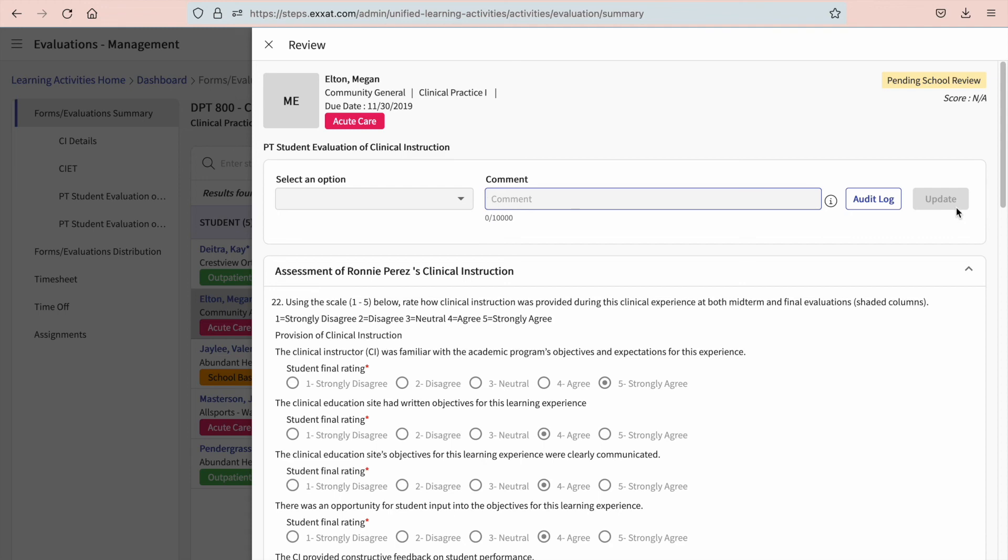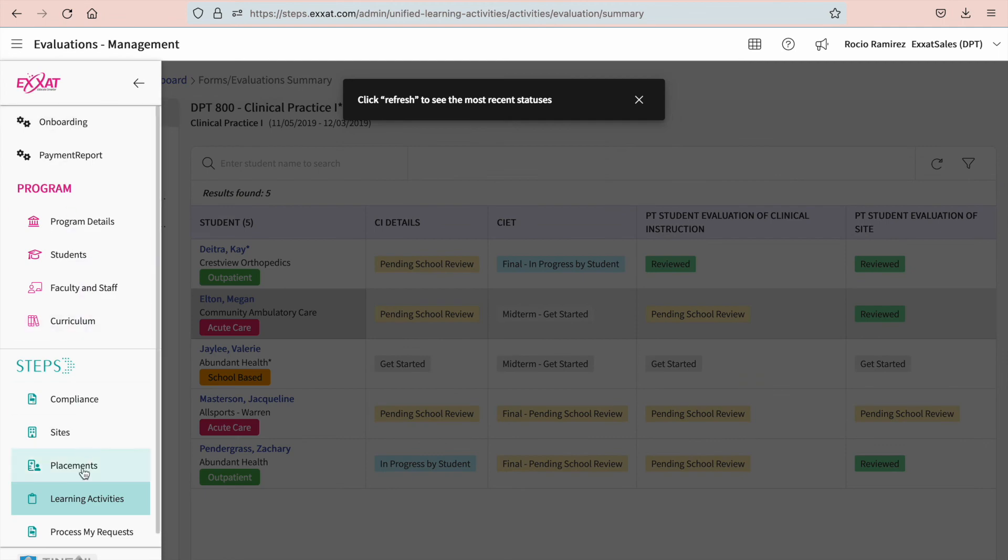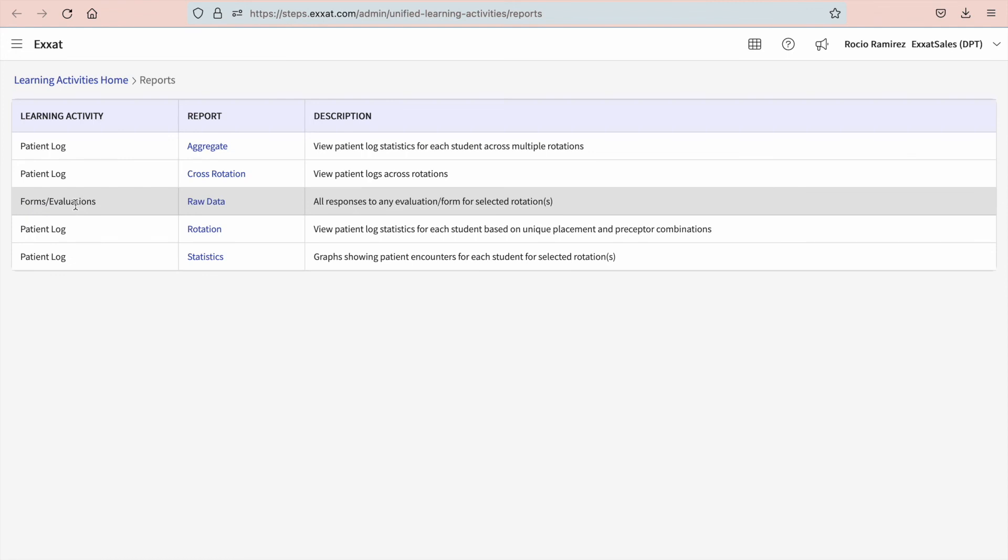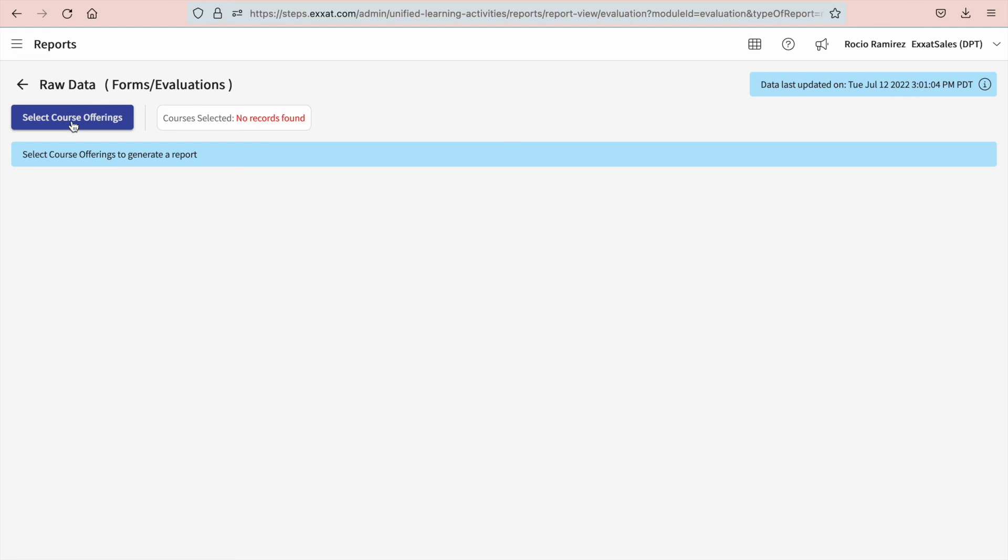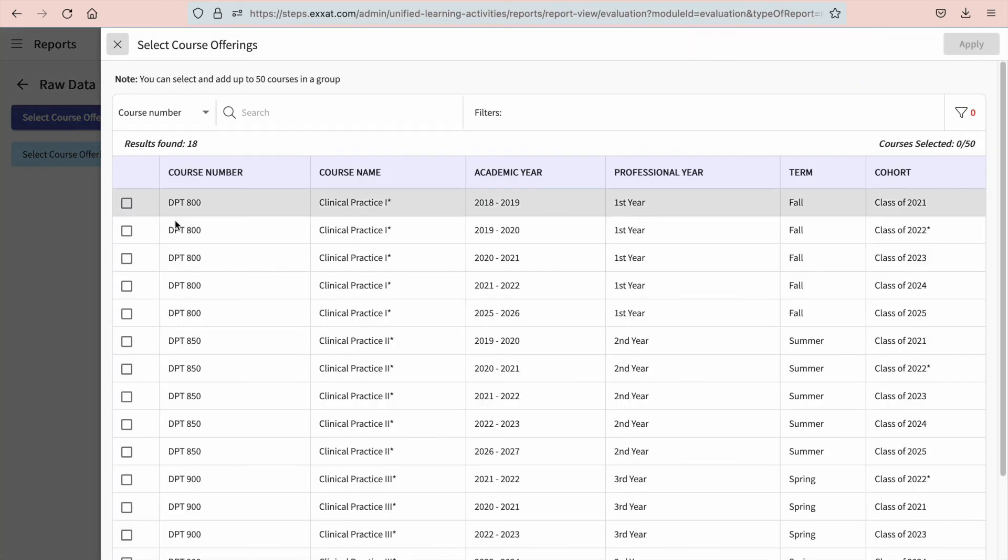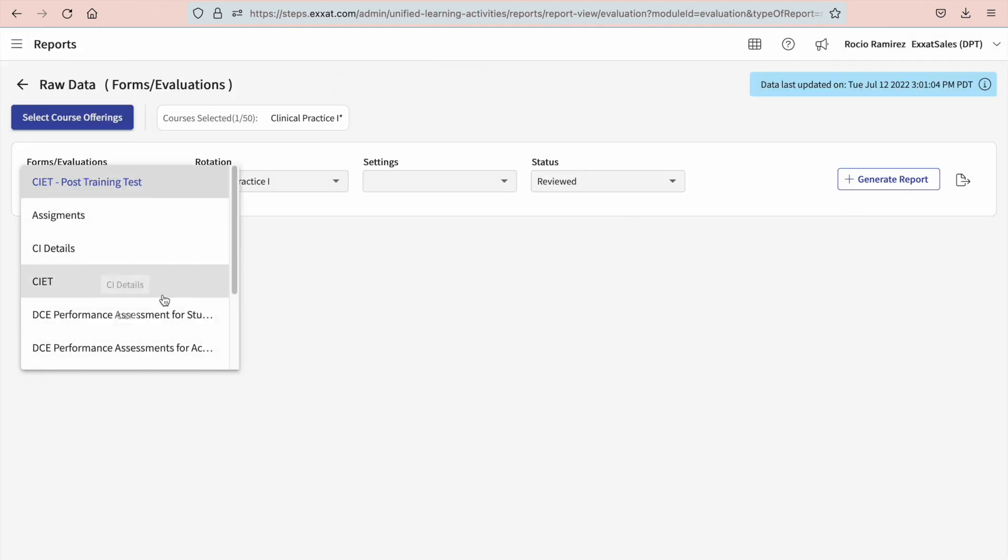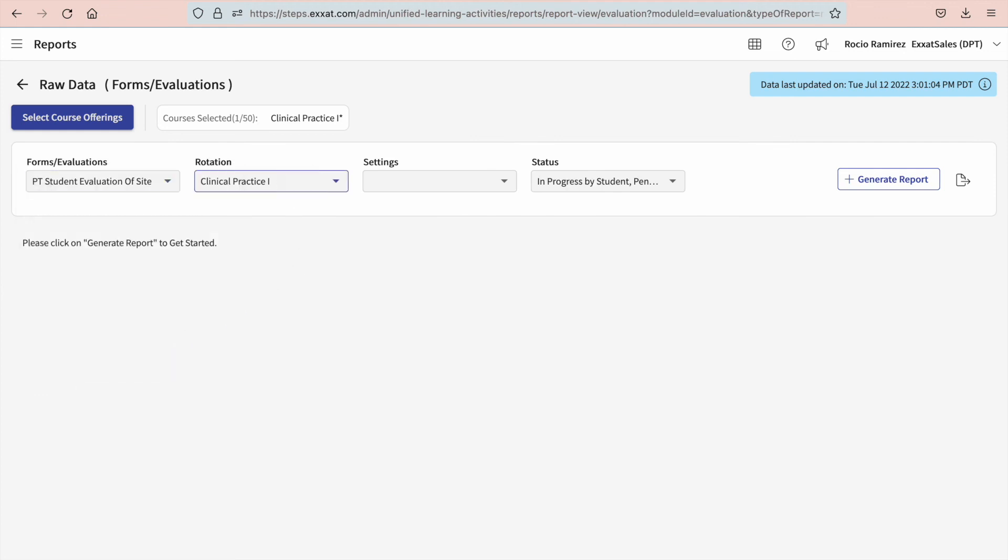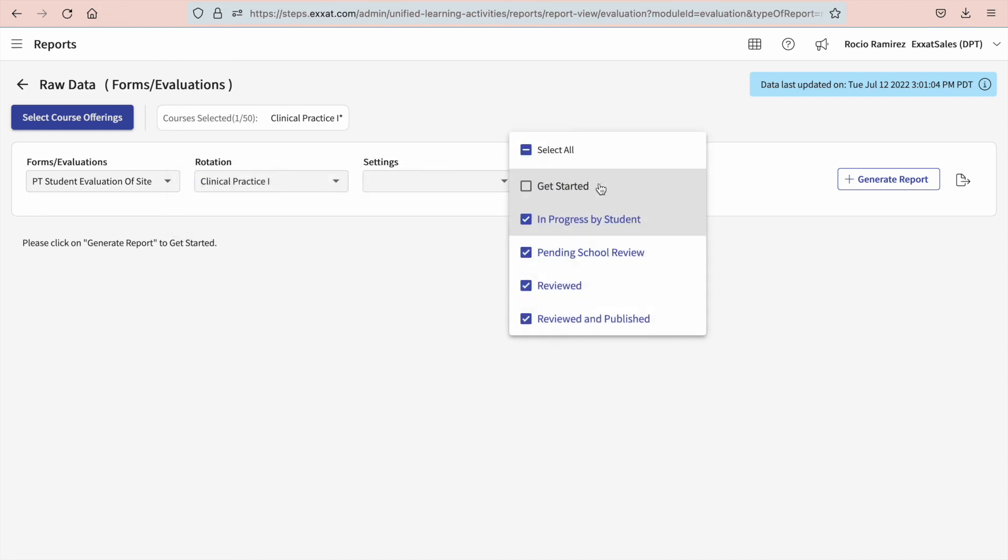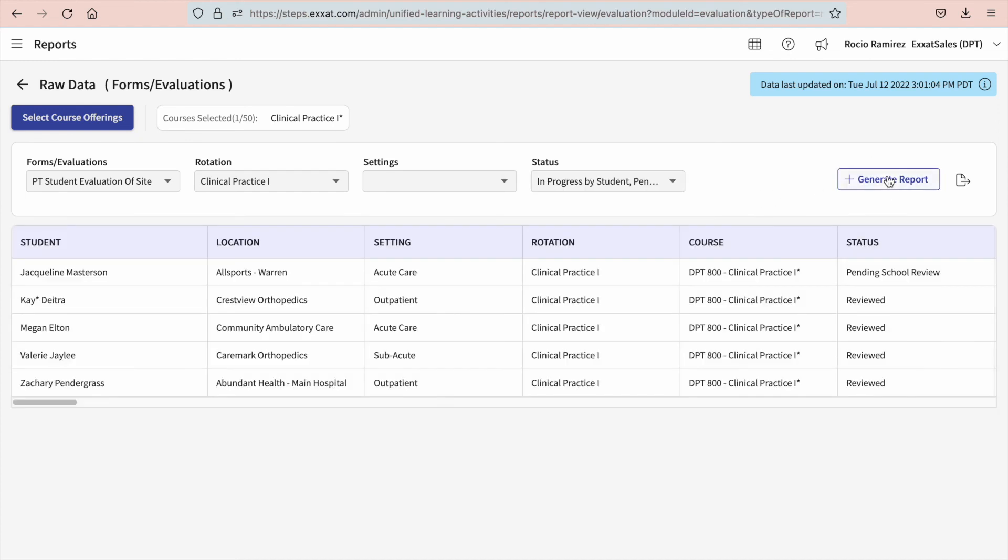If you'd like to view all responses on a spreadsheet, we can do that too. Select learning activities from your left menu and click on reports. You will select the forms or evaluations raw data report. Once here, you'll go ahead and select course offerings. You can pick and choose from the list or use a search or filters to quickly find what you're looking for. Once done, you'll click apply and you can then filter the report by a specific form, rotations, settings, and any statuses you'd like to view. Once done, click generate report.